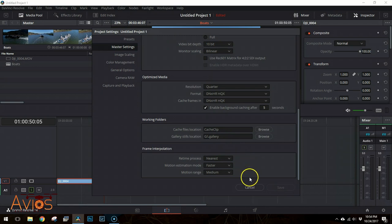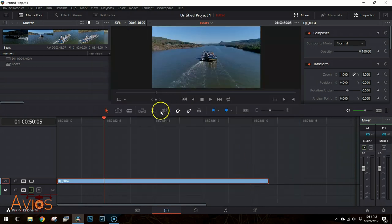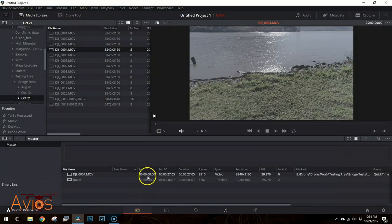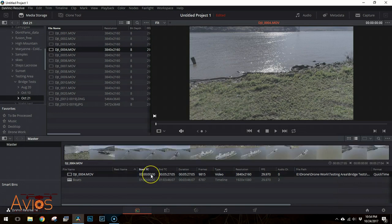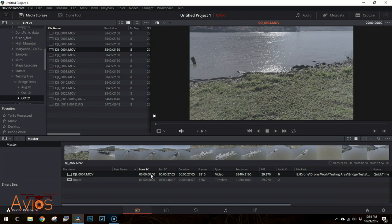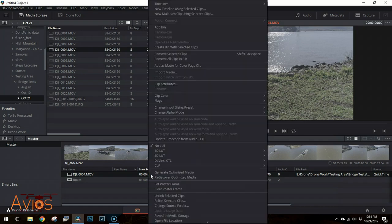Now go to the Media tab and select the footage that you are editing. If you have multiple files, it is possible to select more than one. Right-click on the file and select Generate Optimized Media.